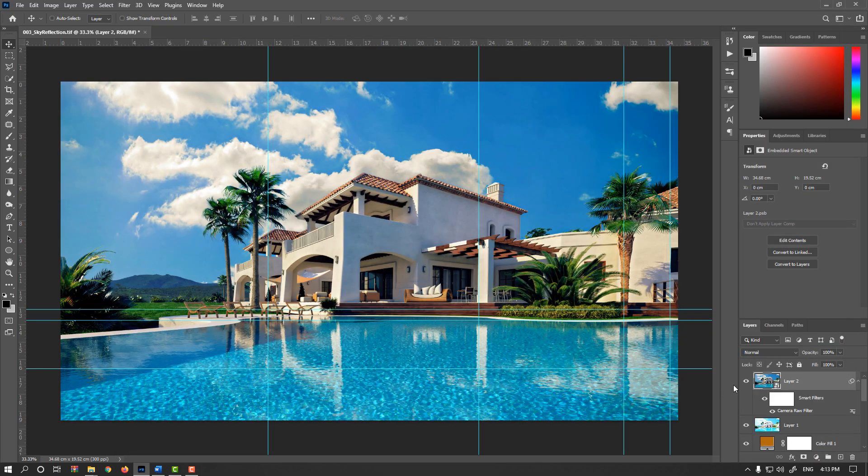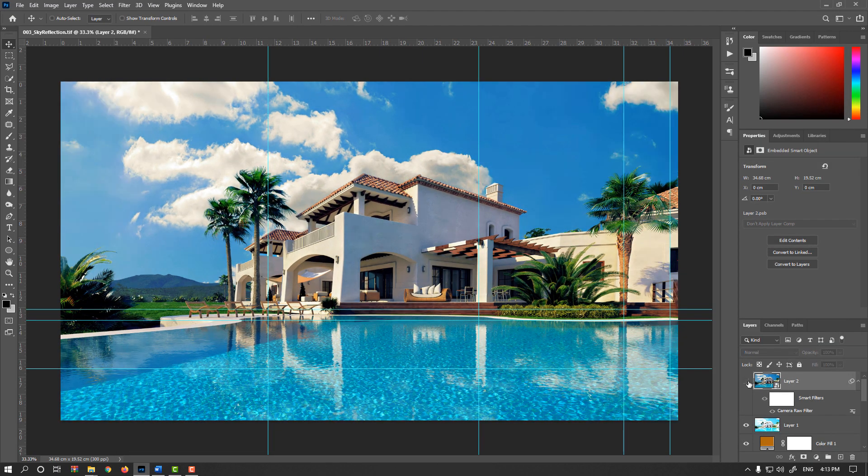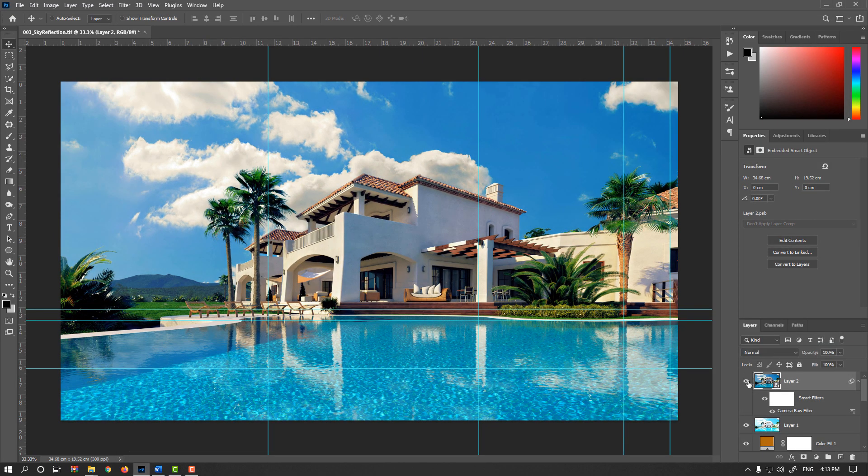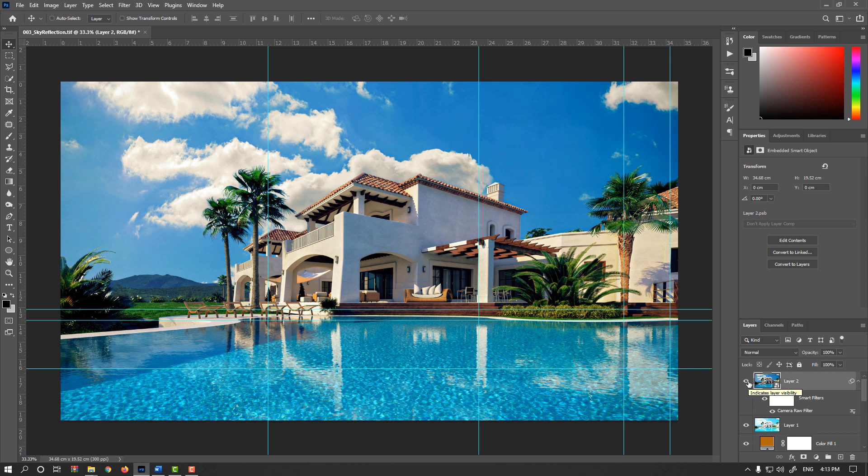Okay. So, this is before and after. In the next video, we prepare our image for print and web standards.